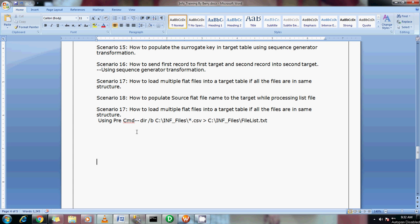Hi guys, this is Bhaskar Berry. Today I'm going to show you how to load multiple flat files into the target table which has the same structure.